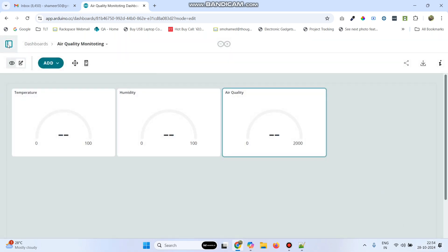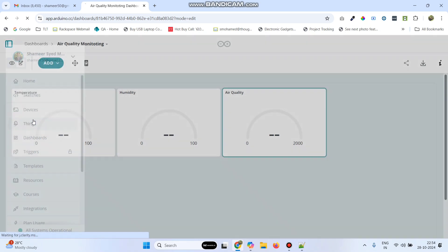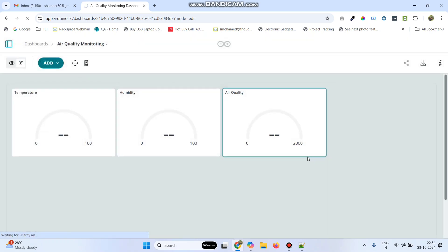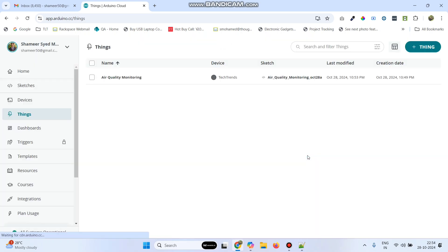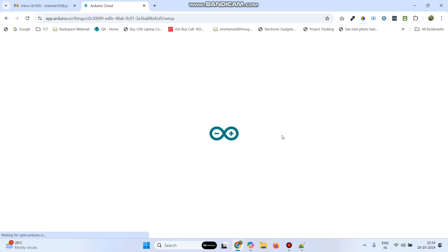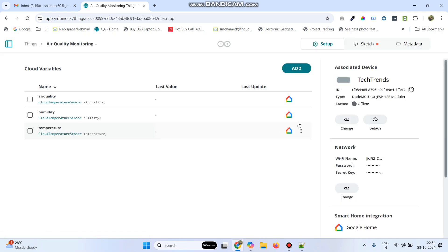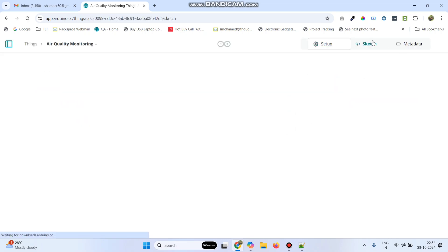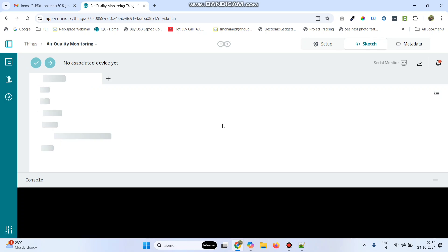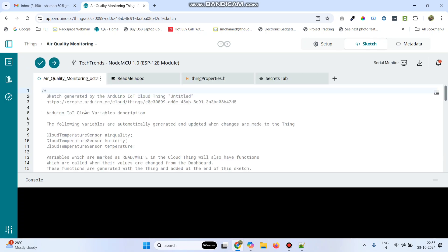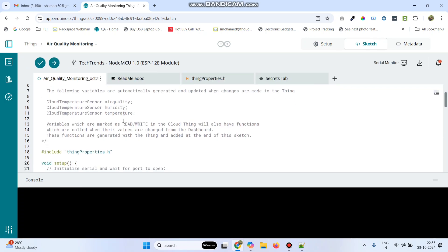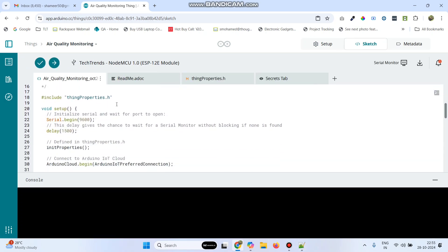Now go back to the menu, select Things, and click on the thing we created. Go to Sketch — here the basic template is generated, and now we need to add our logic.